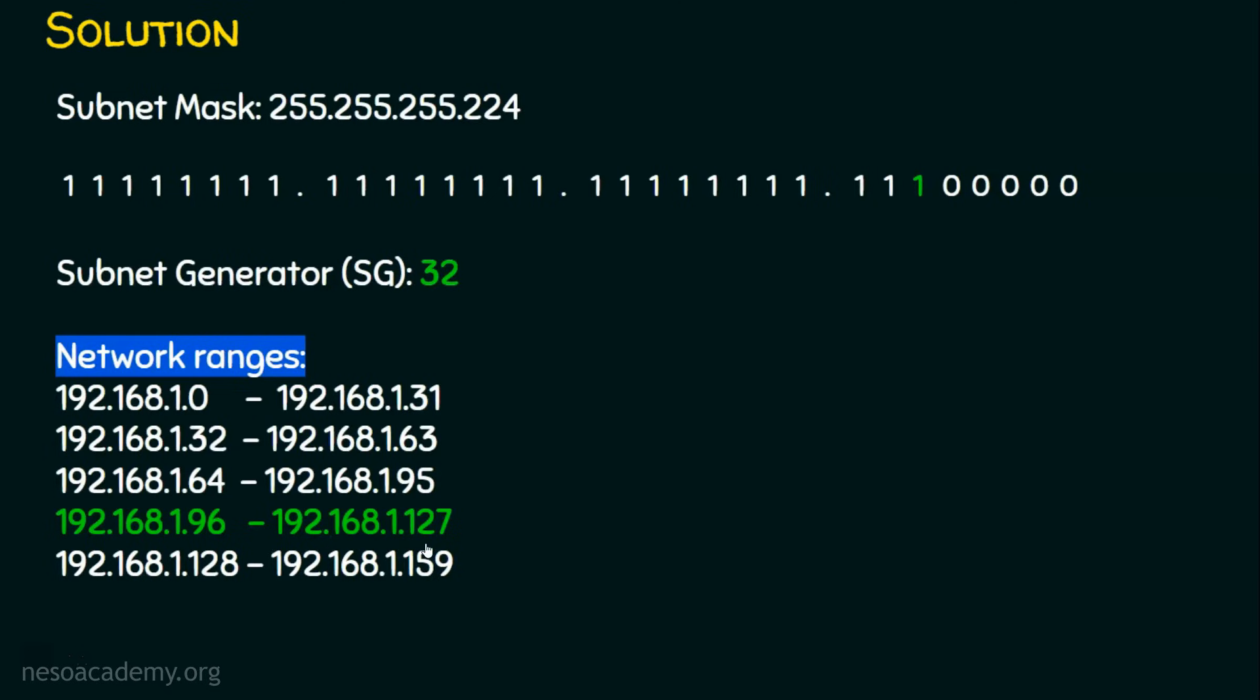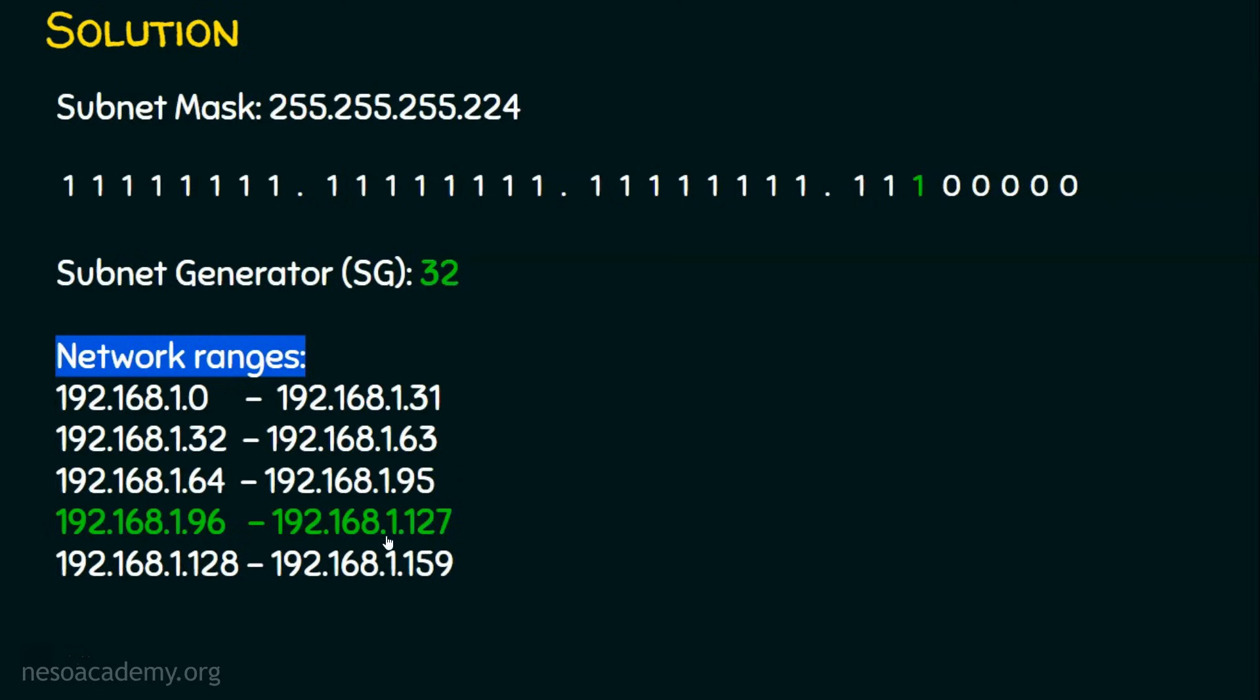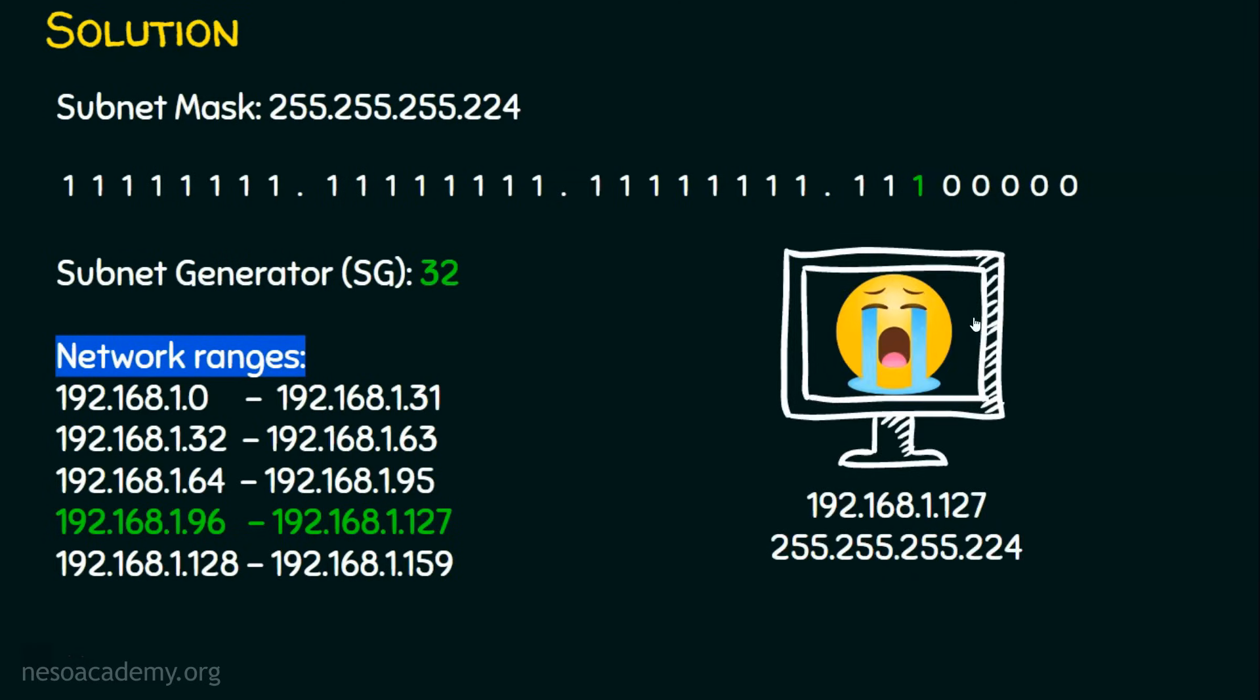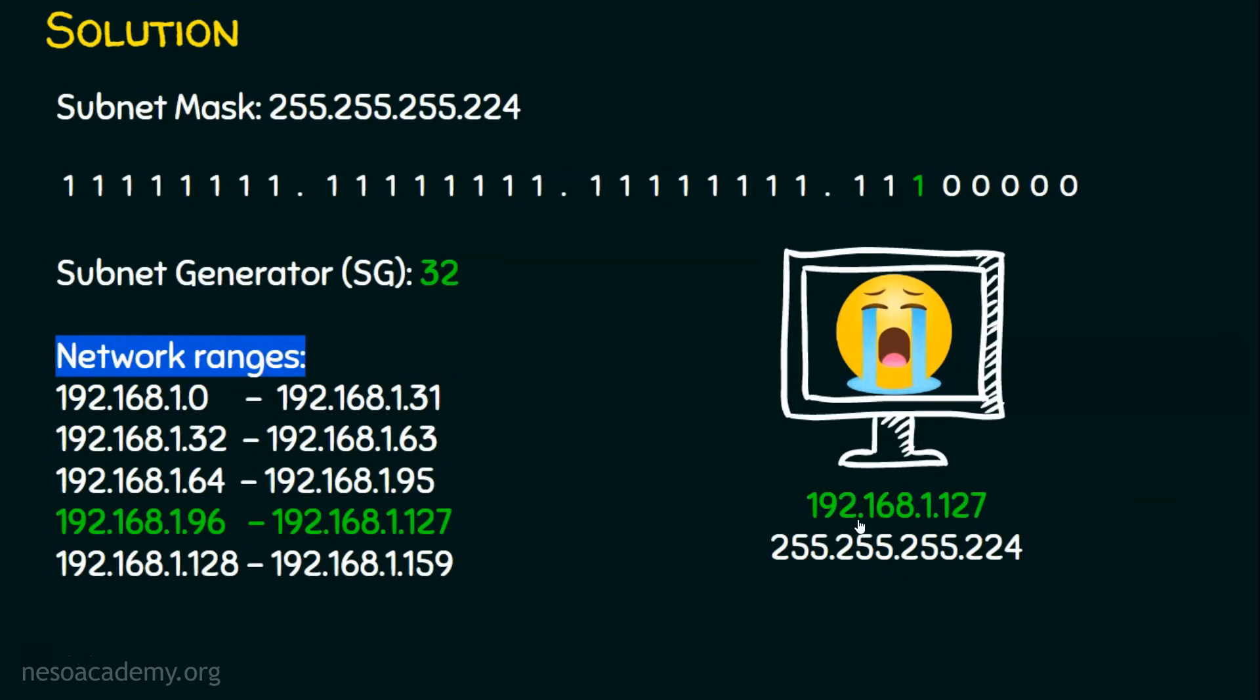Did you find out the problem? Though we have 32 IP addresses in the subnet, we can have only 30 hosts. We cannot use this first IP address which is 192.168.1.96 because this is the network address. At the same time, we cannot use 192.168.1.127 also because this is the broadcast address. So we found out the reason why this computer is sad and crying. Because it has been assigned with this IP address 192.168.1.127 which is the broadcast address of this network which cannot be assigned to the host.